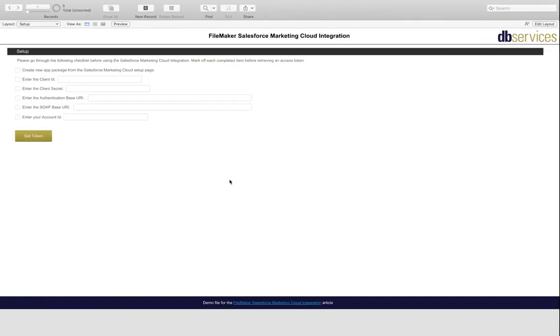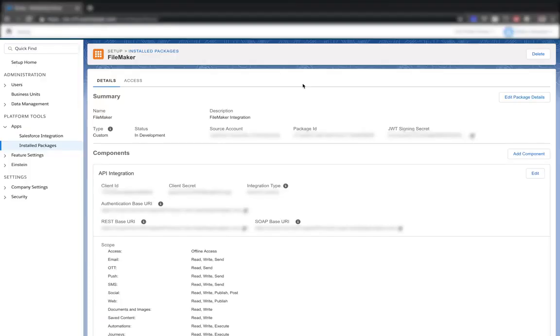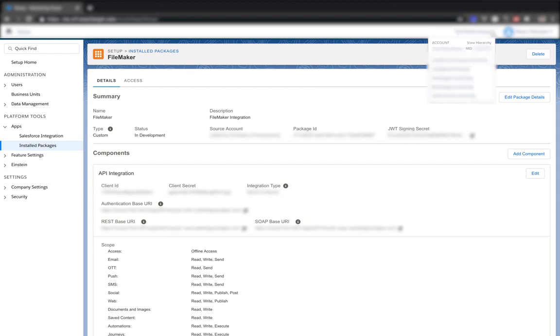So go back to FileMaker and enter those in. And then you'll also need your account ID, which you can get from the menu up here. When you hover over this, your account ID will appear here as the MID. So go ahead and copy that and paste it into FileMaker as well.